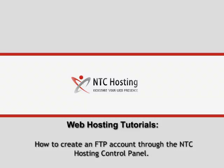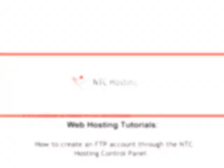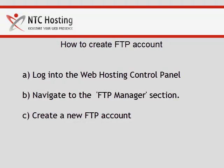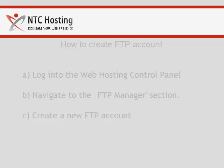This movie is going to teach you how to create an FTP account in a few quick steps. The FTP account creation procedure is comprised of three simple parts.